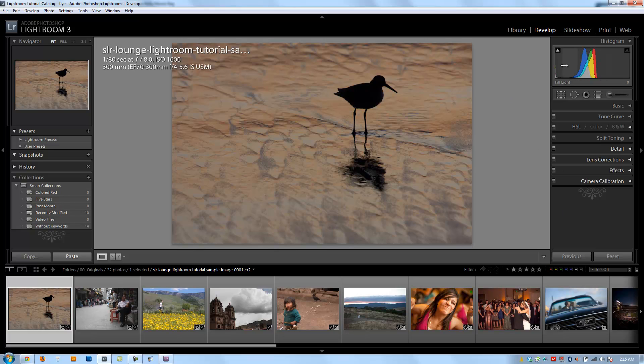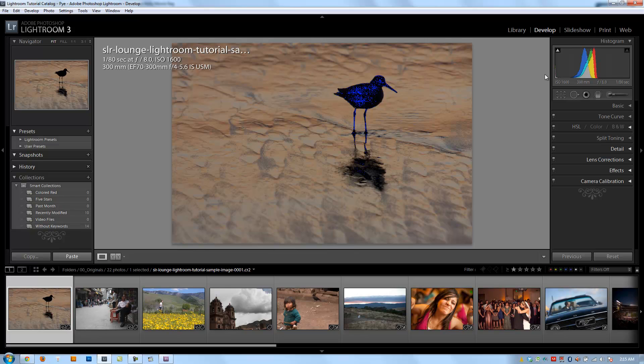Later on we'll cover slideshow, print, and web. But this is where the bread and butter is. This is probably where you're going to spend the majority of your time in Lightroom, in the develop module developing images.